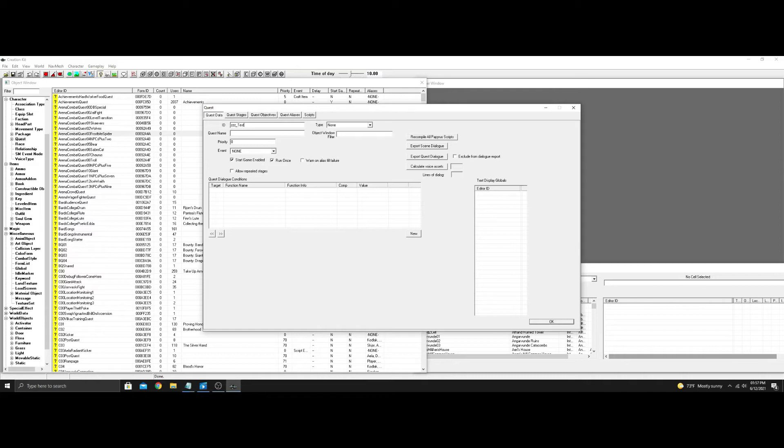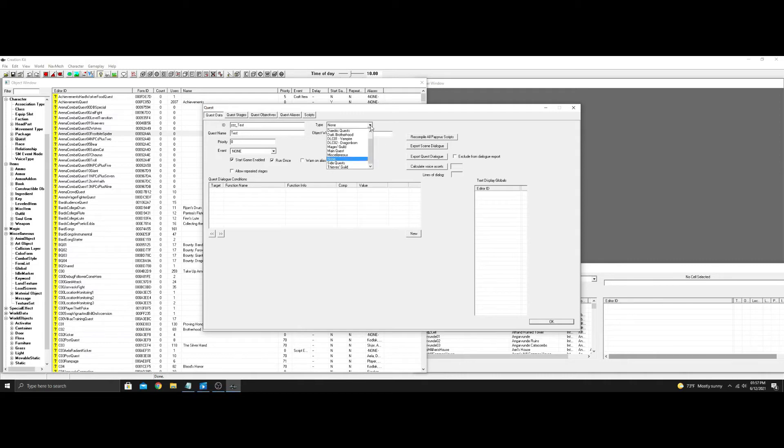So I'm going to make a standard quest right now, or a test quest, just to show you how to do this. Let's put it as main quest, priority at 60, no on event, remove start game enabled. Everything should be fine here.